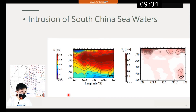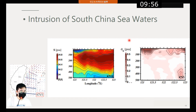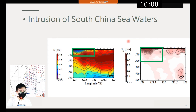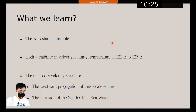In addition to the westward propagation of mesoscale eddies, the dual-core velocity structure has another mechanism: the intrusion of South China Sea water. As mentioned before, the salinity of South China Sea water is lower than Kuroshio waters. In these two figures on the upper side, we can see low salinity and high standard deviation as evidence of this intrusion. When they contact each other, the salinity difference causes a strong geostrophic current, producing another velocity maximum at the west flank of the Kuroshio.